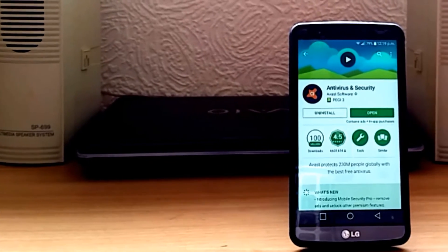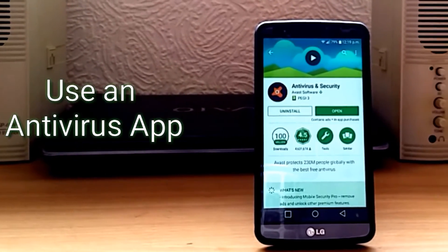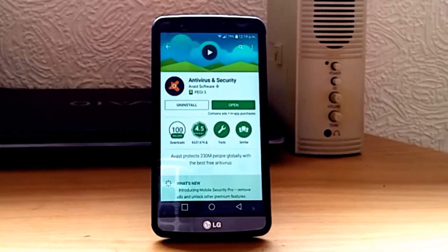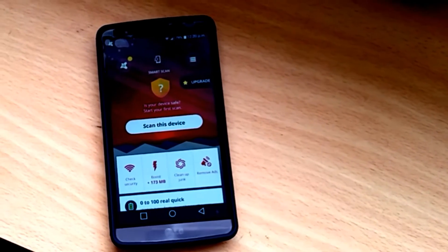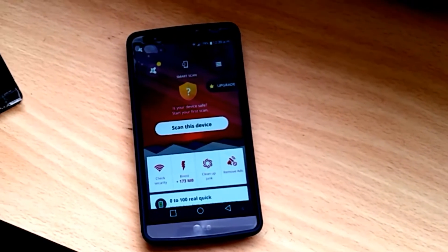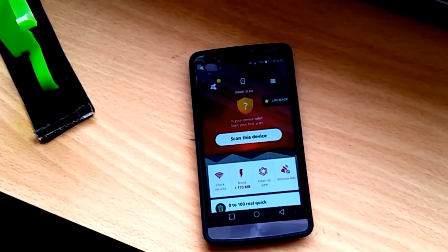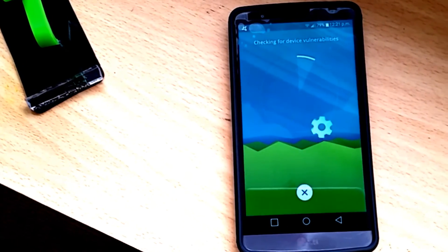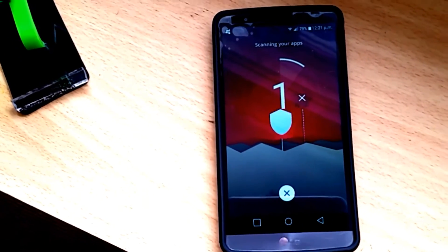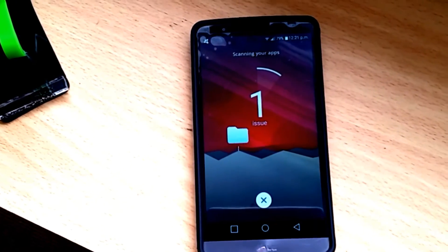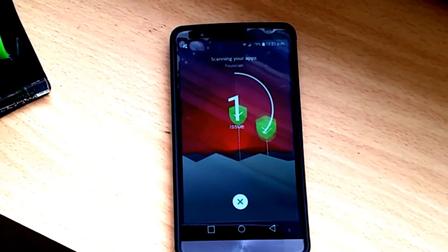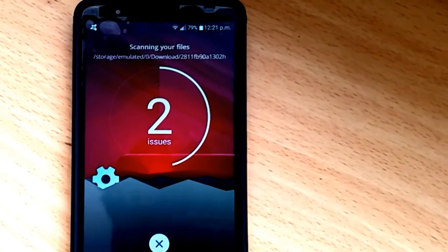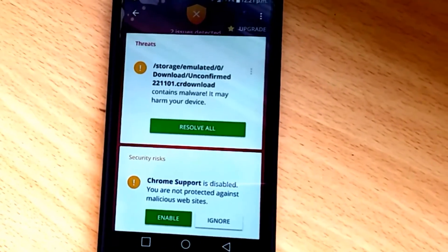The last thing you can do is download an antivirus app. This method is not as effective as the other two, but it does help. You can scan your device and get information on what is causing your problems, then manually delete any files that might harm your device.